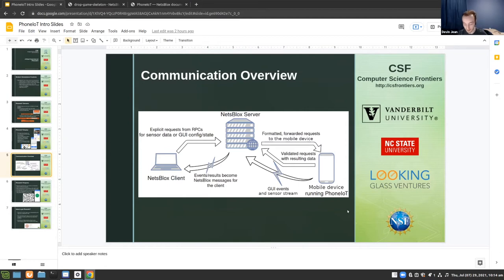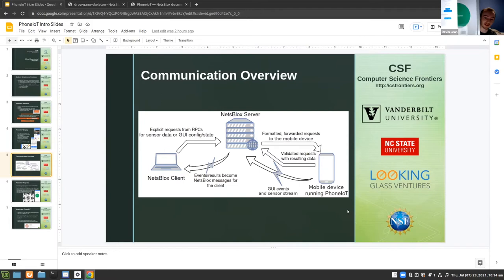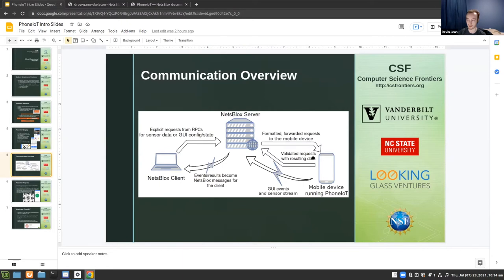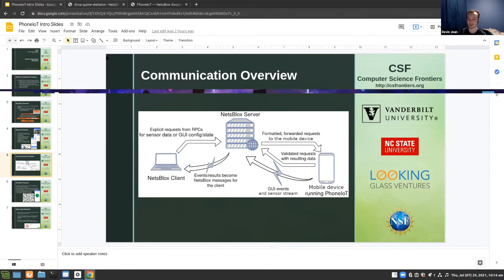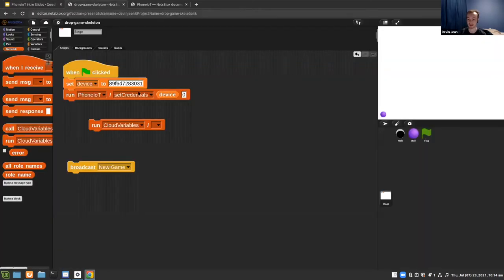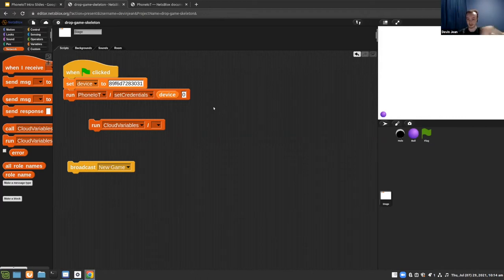Specifically in the PhoneIoT app menu, when you click connect, that establishes the connection from the app to the server. Then the client connecting to the server is what you do with set credentials. This establishes that everybody is talking to the server and it routes requests between everything.